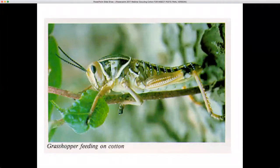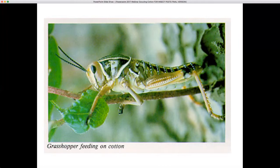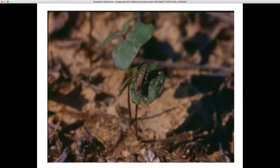Grasshoppers were a problem this year on seedling cotton in central and south Alabama especially. The immature stage is fairly easy to control with a pyrethroid. Once they get wings, you have to use a pretty good rate of Orthene to control them. They'll feed on stems and leaves. They like to feed on the crook stage when cotton first comes out of the ground, and will clip plants off right below the cotyledons, doing significant damage especially around the edge of the field.